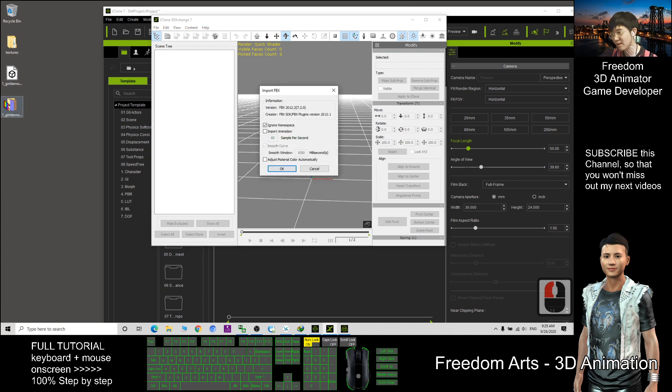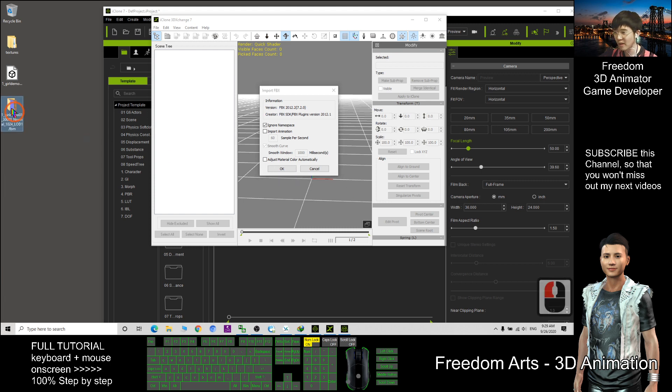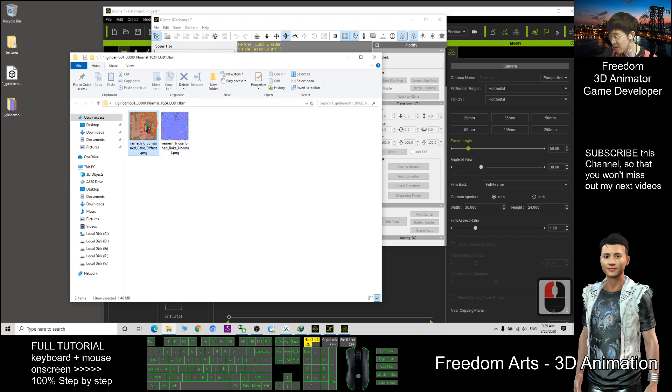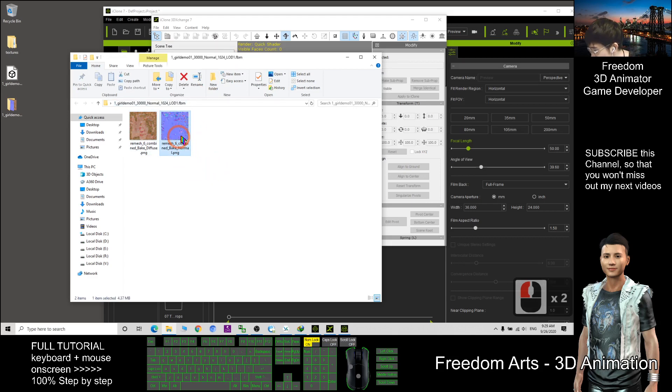Now you can see, the moment I drag in, it will extract all the texture inside a folder. That is only the diffuse texture and then another one is the normal.